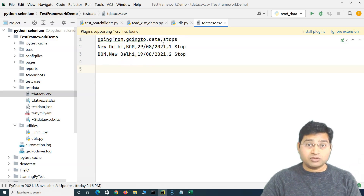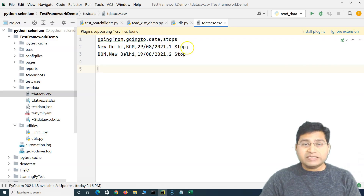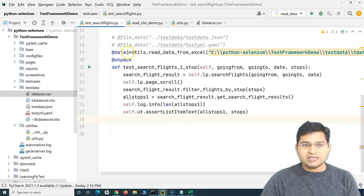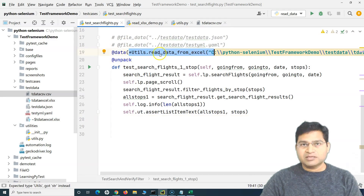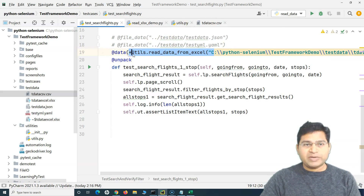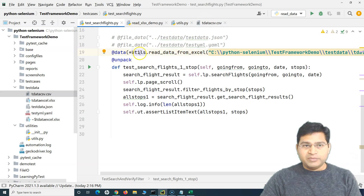In case your test data is stored in the CSV file, similar to what we understood about the Excel utility, we have to write a utility to read this CSV file and store it into a list so that we can use it in our test case. We write a utility to read that data, store it into a list, and then unpack that list in the test method.